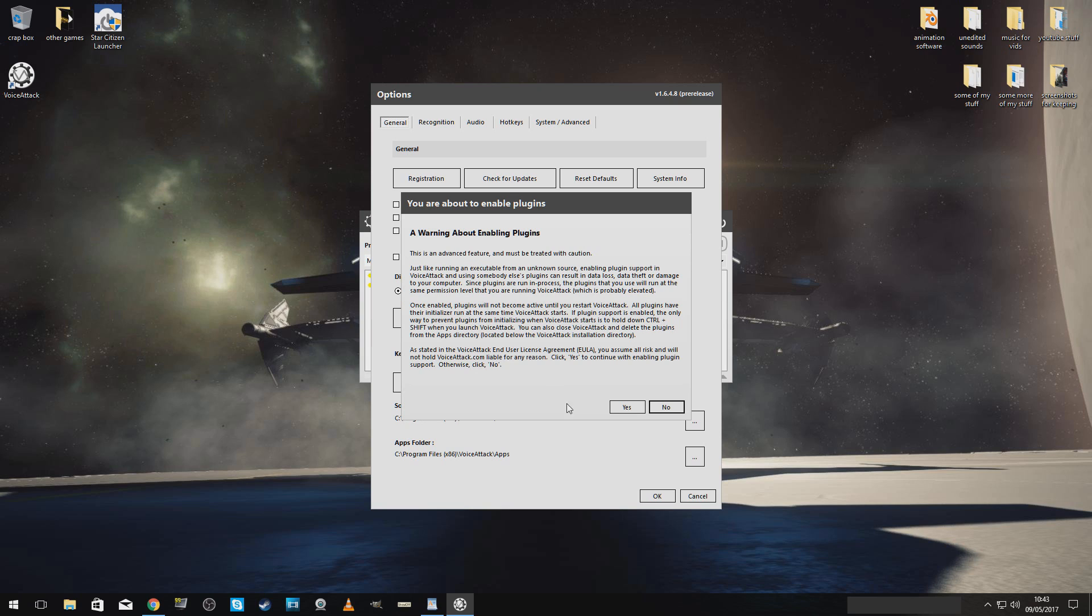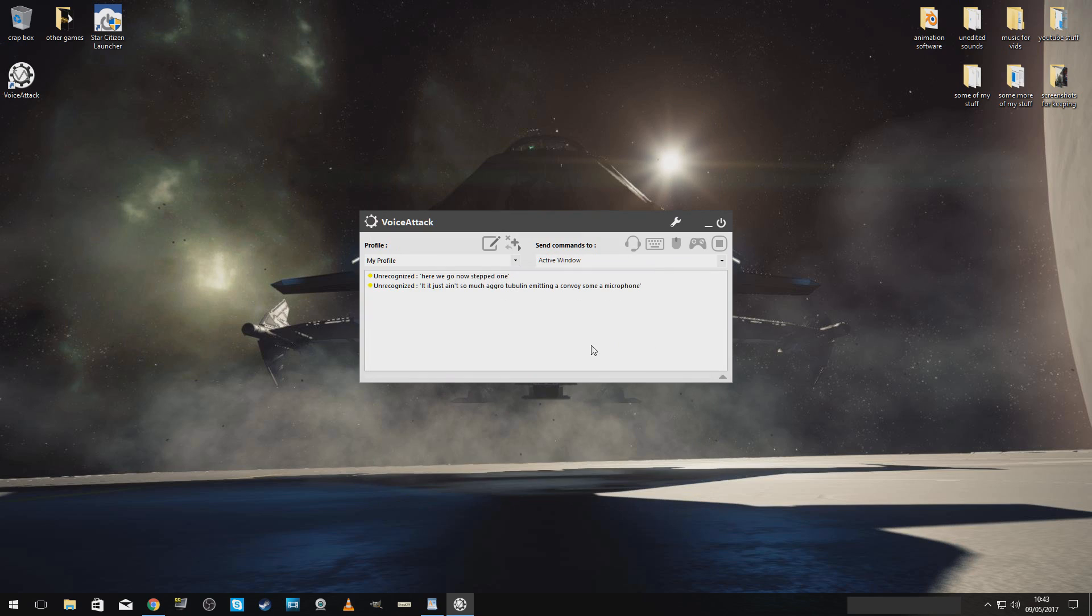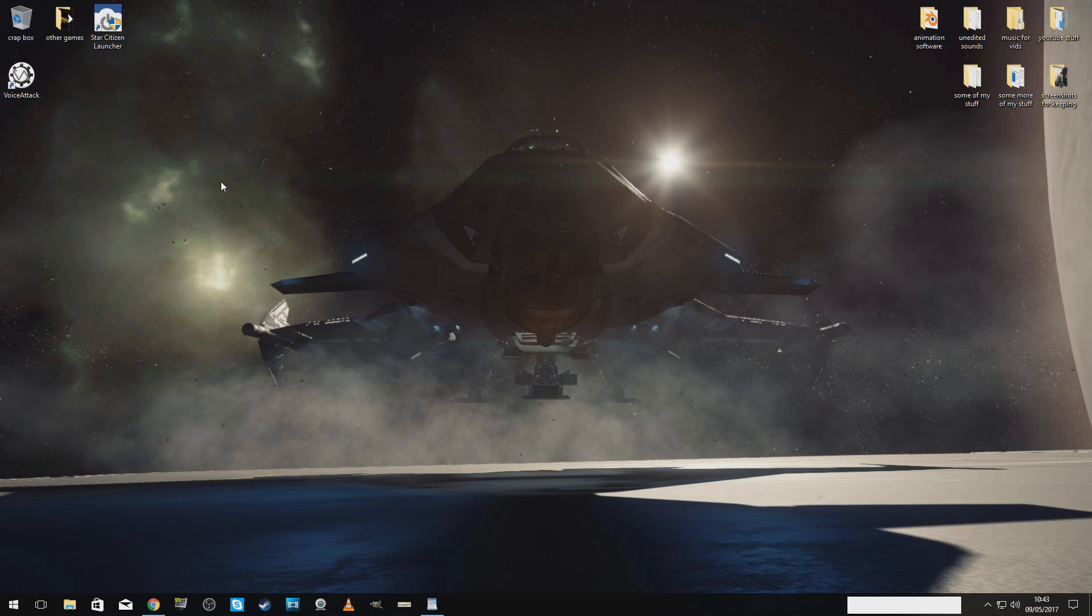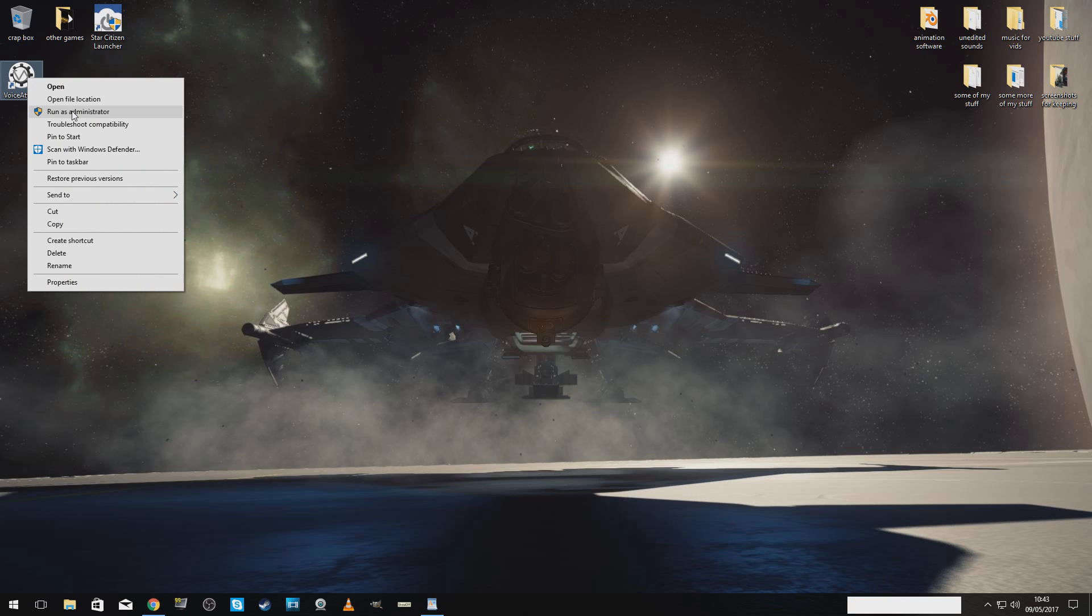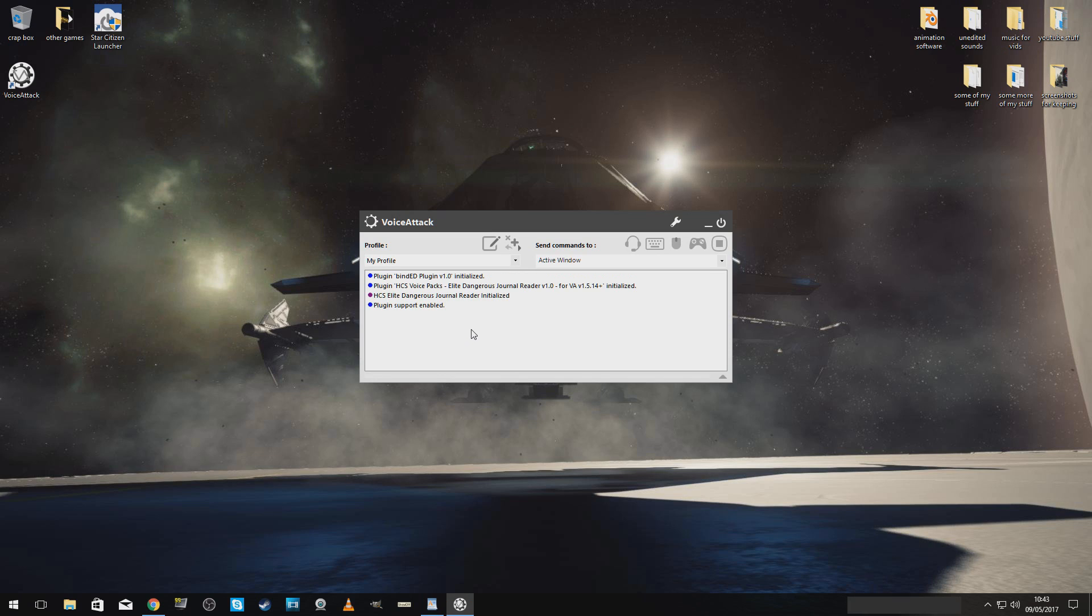Enable plug-in support. Extremely important. Now, close VoiceAttack. Then restart it.